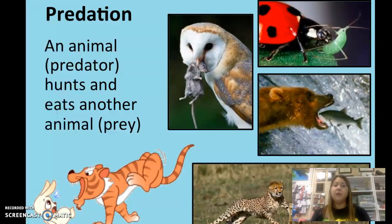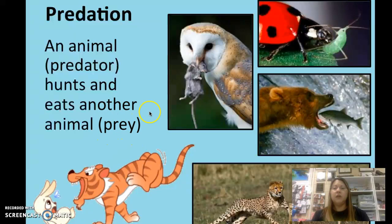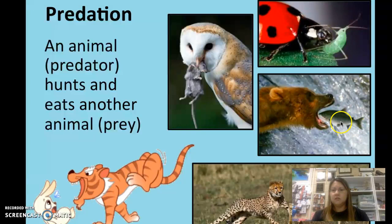Predation is a term you've probably heard before — it refers to predator versus prey. A predator hunts and kills another organism to obtain its energy, and the organism that gets hunted and eaten is called the prey. Examples include a snowy owl that has caught a mouse, a ladybug eating an aphid, a bear eating salmon, and a cheetah, which is very fast in order to catch its fast-moving prey.